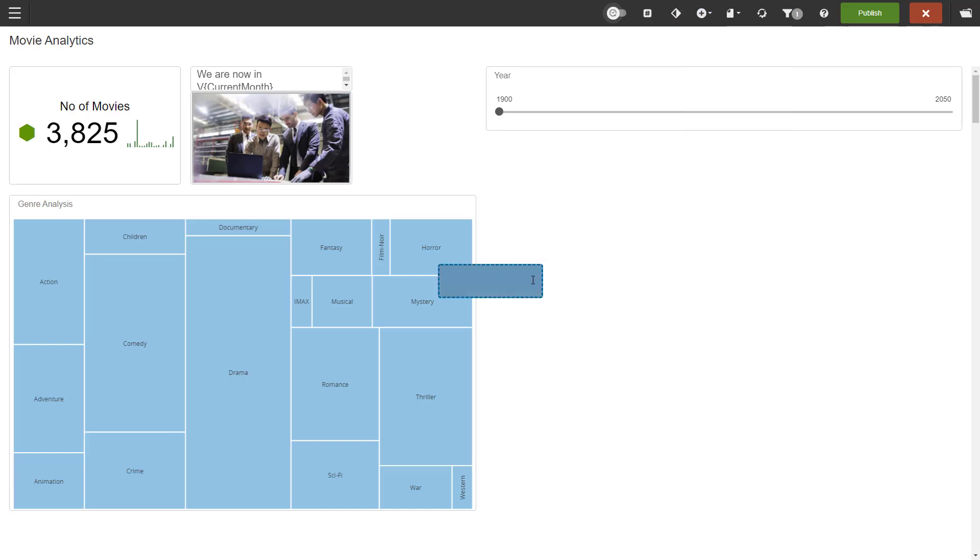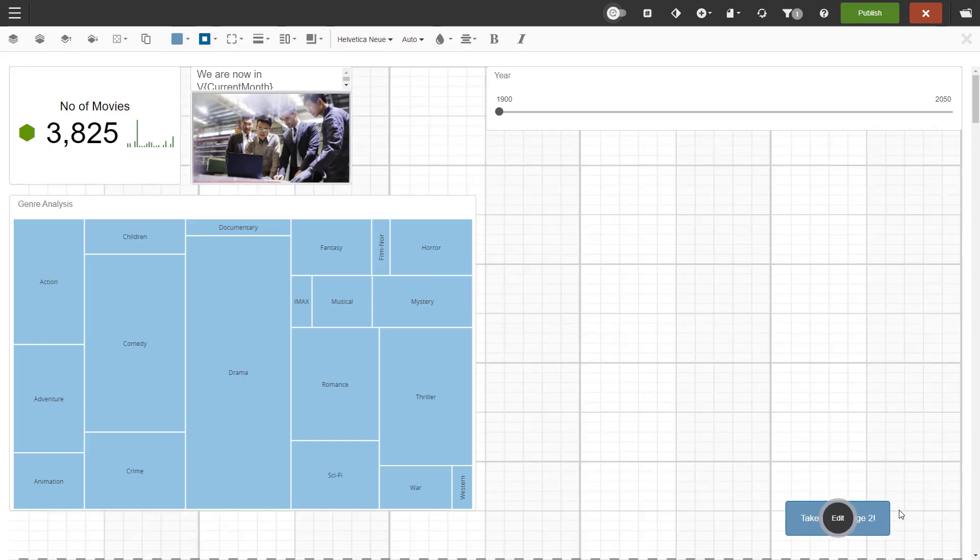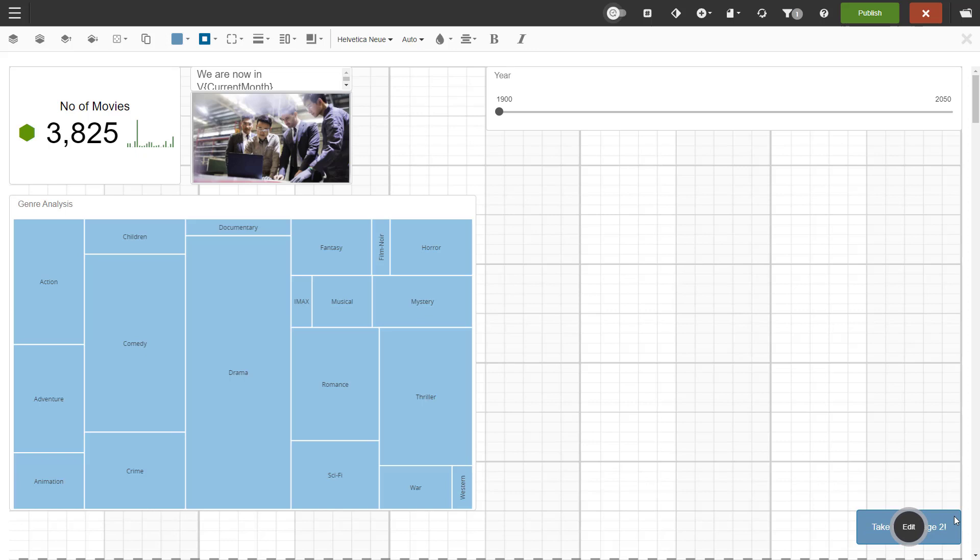Buttons next. First you enter the button label, and here too you can use variables. You then have to deselect and reselect the dashlet to move to the button on the dashboard. One main function of buttons is to use them for drill-through to other dashboard pages.